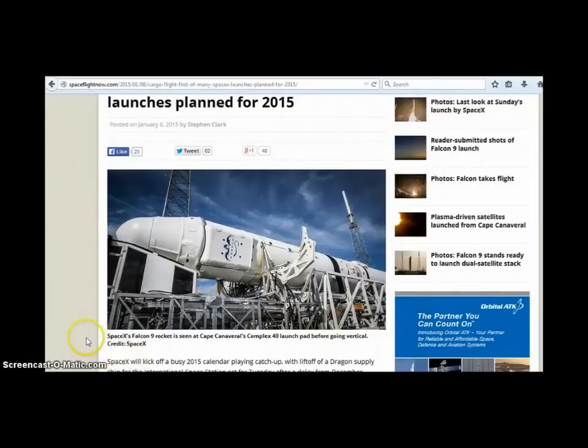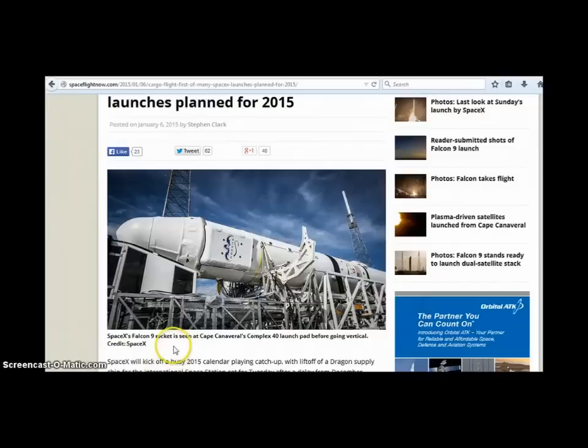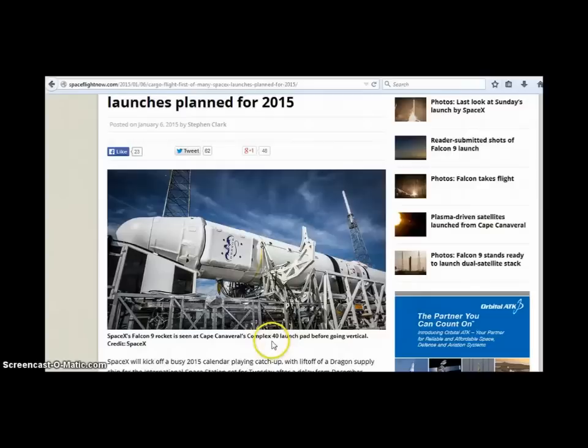I want you to take a look at this Falcon 9 rocket. It says SpaceX Falcon 9 rocket as seen at Cape Canaveral's complex 40, the number 40, okay. Launch pad before going vertical. Oh my goodness. The Heavenly Father is really amazing.